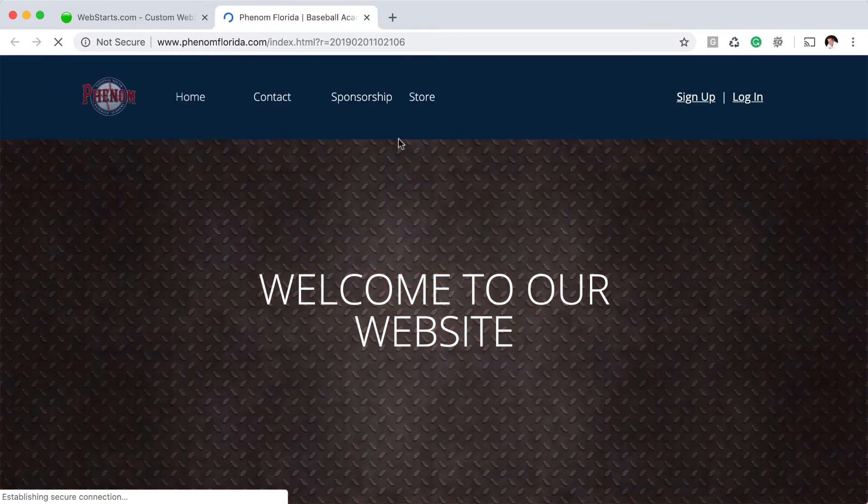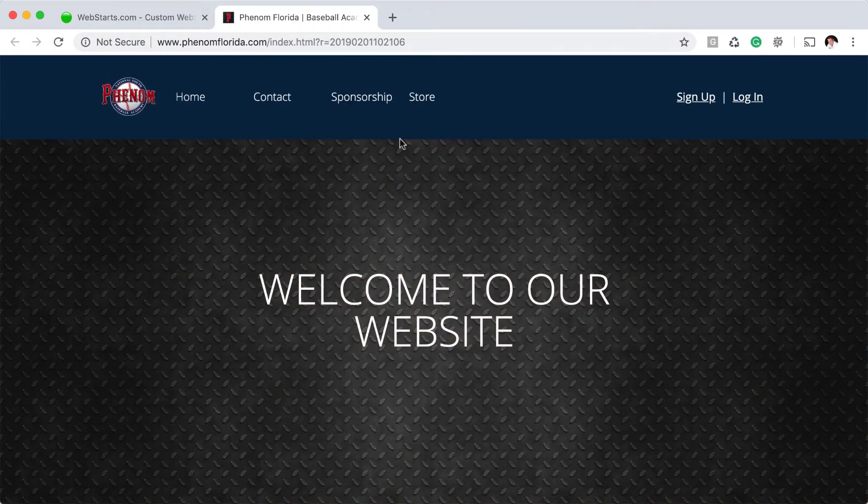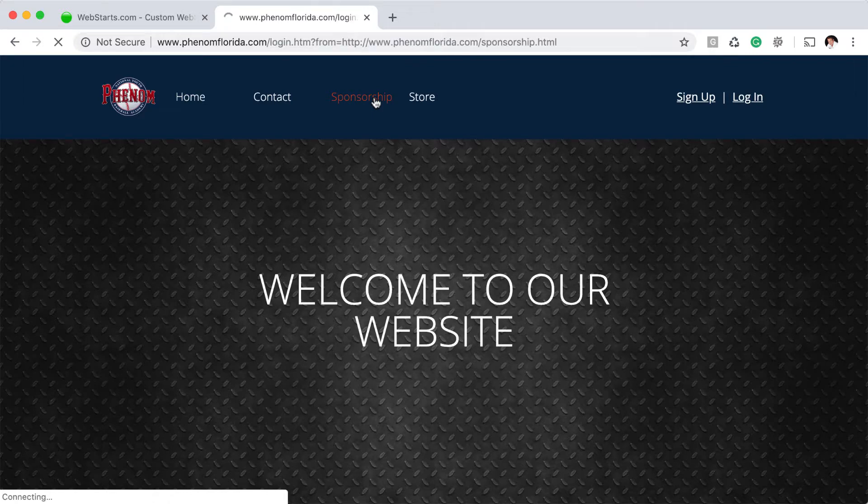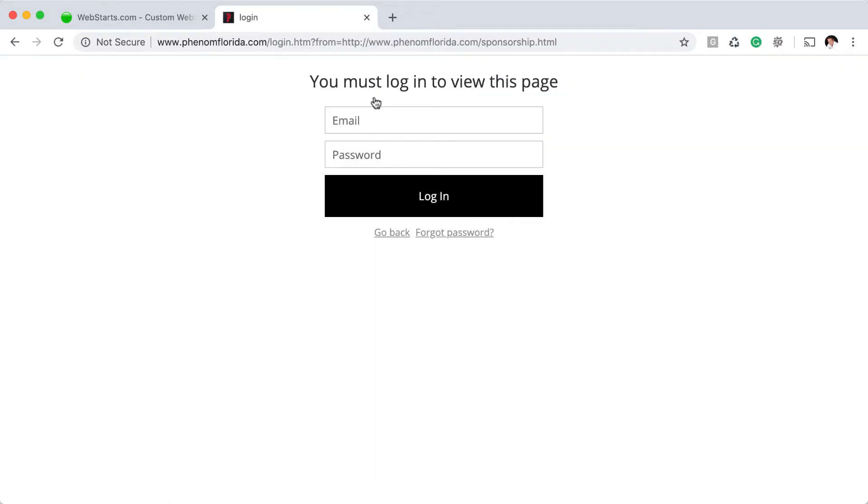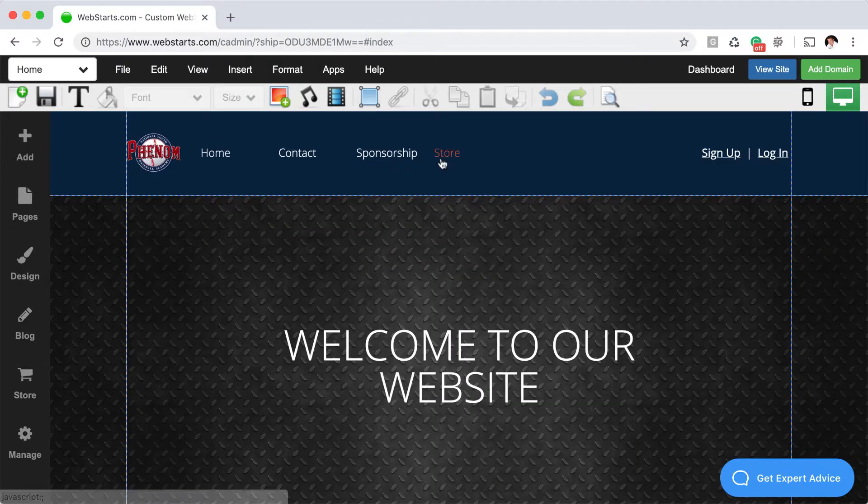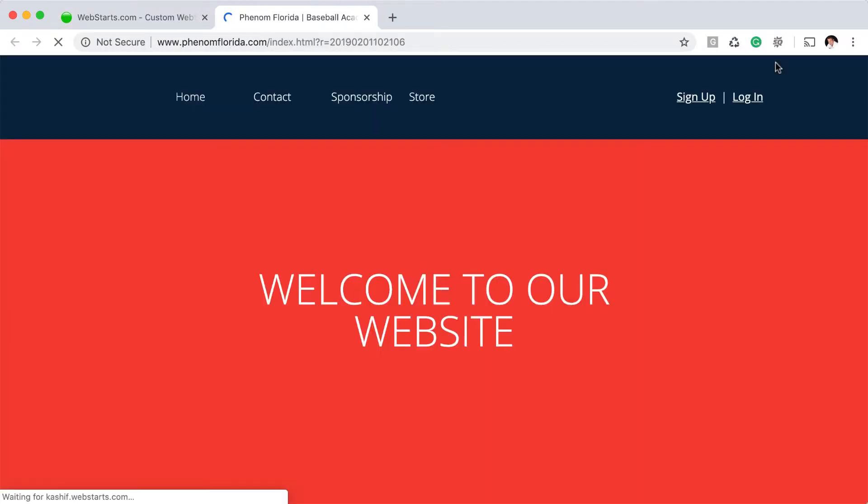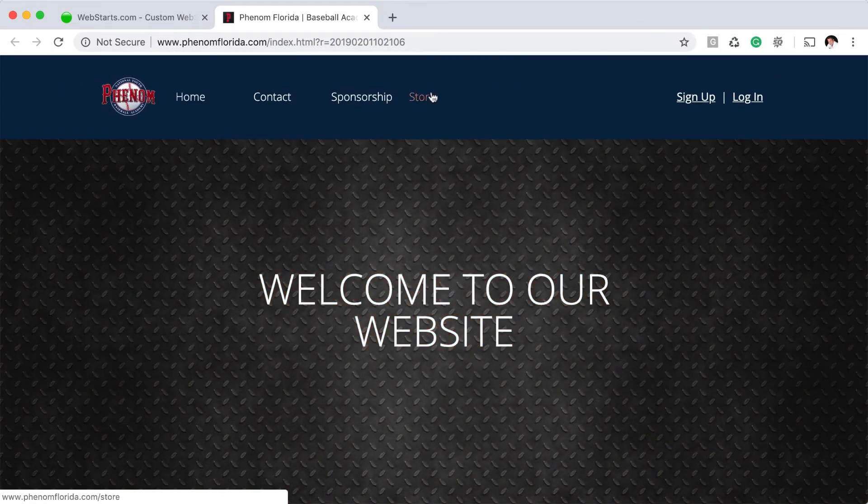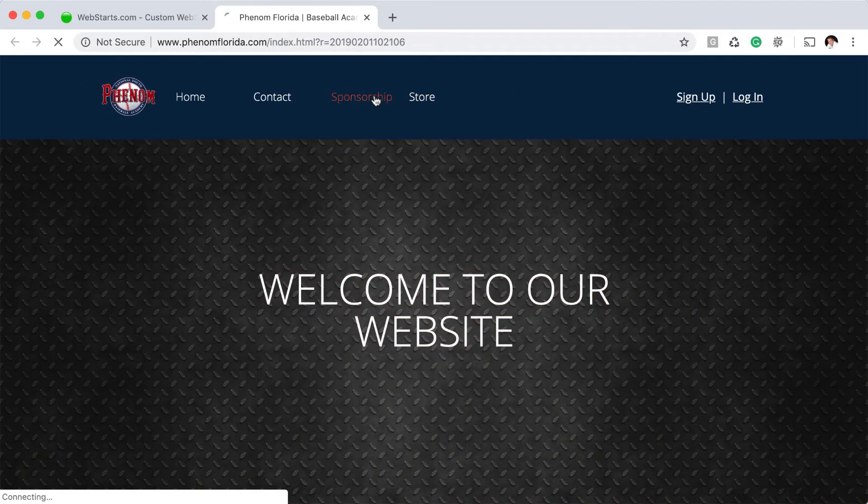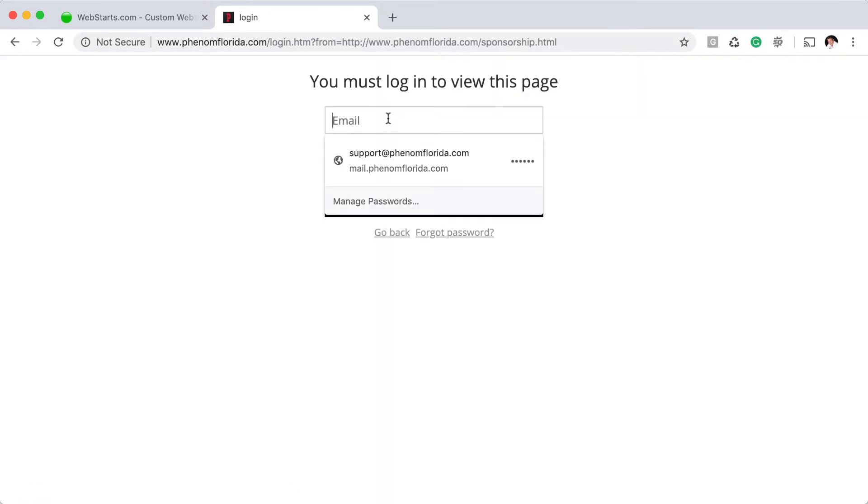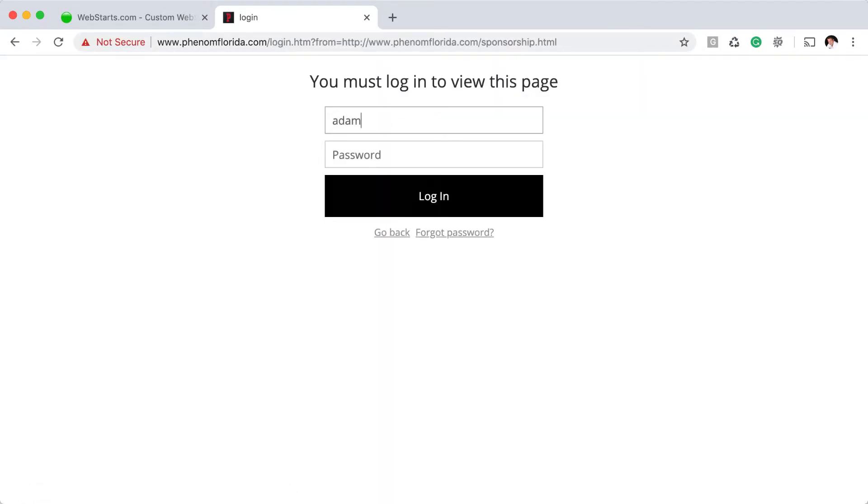And it's only when somebody clicks on the sponsorship page that they're required to log in. Let's go ahead and test this login. I click on the sponsorship page and I'm now going to use an email address and password that I've already signed up with and click login.